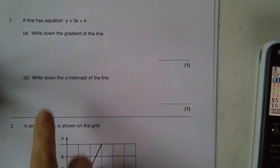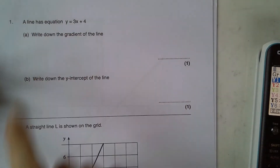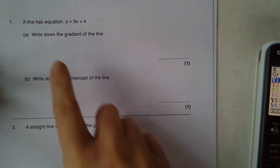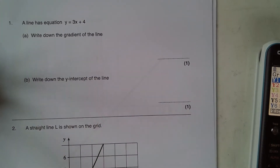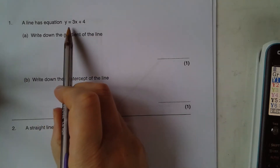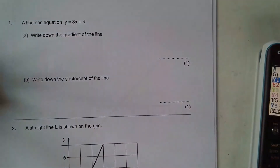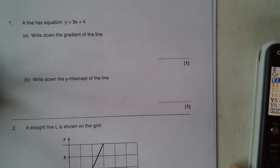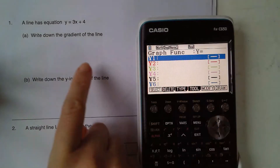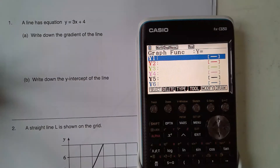Firstly, question number one: a line has equation y equals 3x plus 4 — write down the gradient of the line, write down the y-intercept of the line. Now we know y equals 3x plus 4 is in the form y equals mx plus c, and I want to show you how to use this calculator to check a student's answers to those.